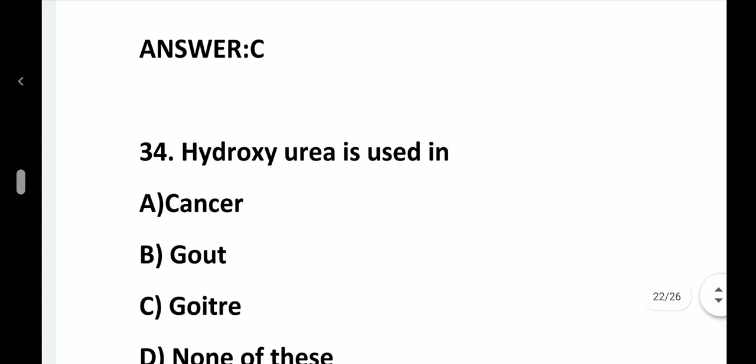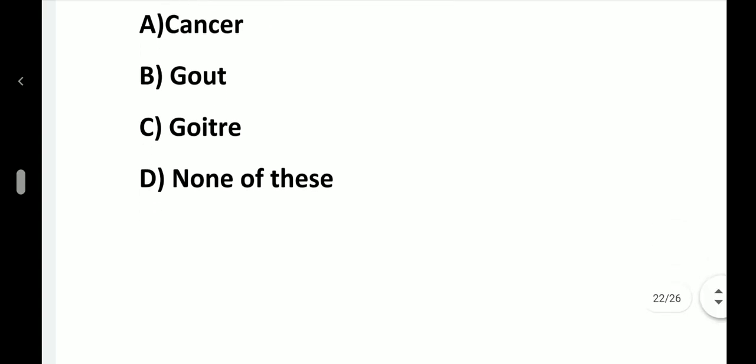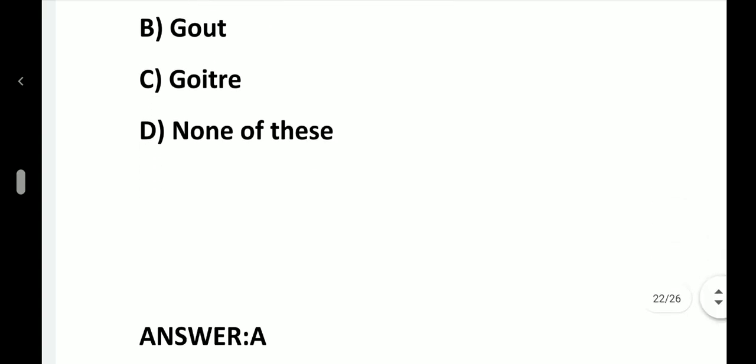Question number 34. Hydroxyurea is used in: option A, Cancer; option B, Gout; option C, Goiter; option D, None of these. Answer is option A, Cancer.